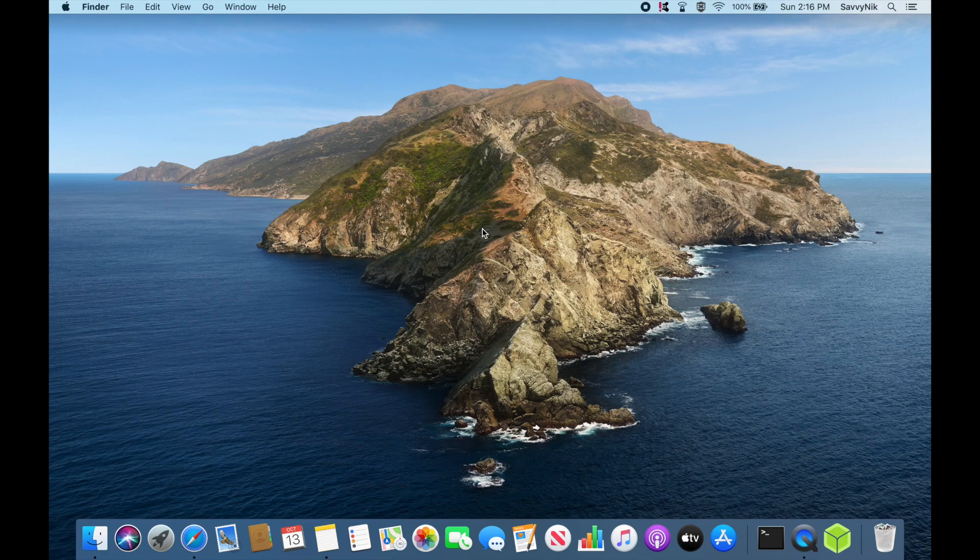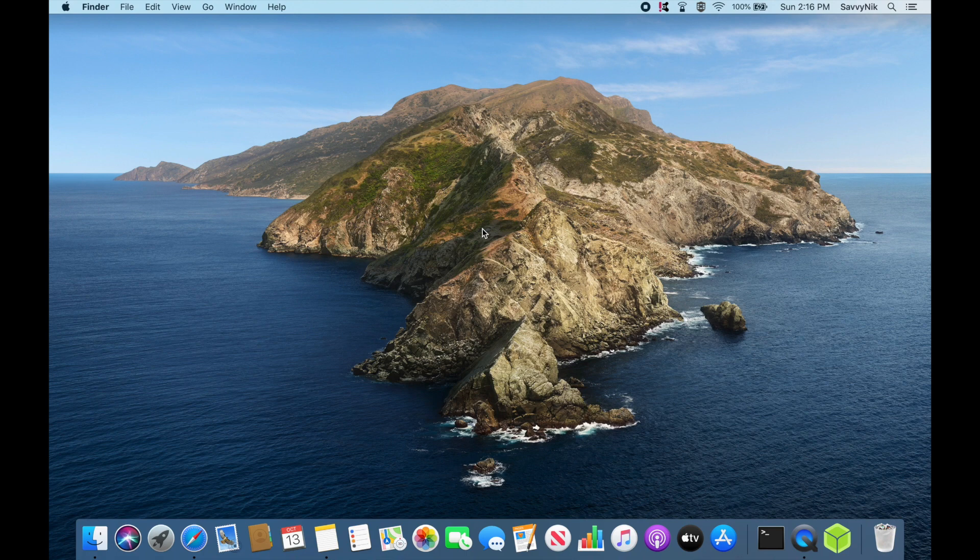Hey Savvy people, it's Savvy Nick here. Today we'll be going through an issue that I've run into with the new macOS Catalina update.